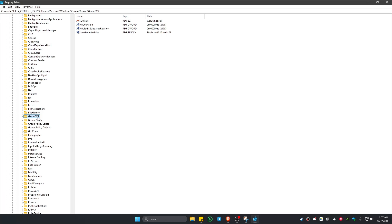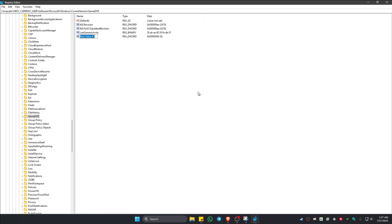Now in the right panel, this section, just right-click on a blank space. Click on New. Now go ahead and find DWORD 32-bit. Click on it. Now name this one as AppCaptureEnabled.